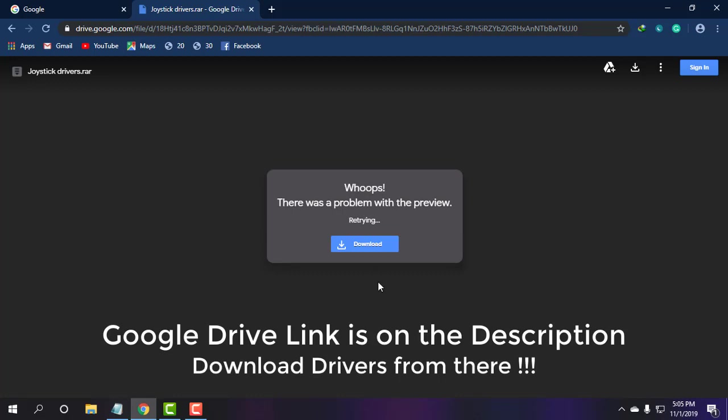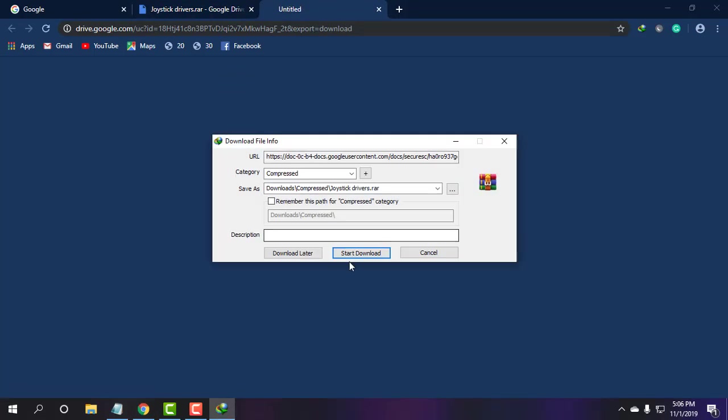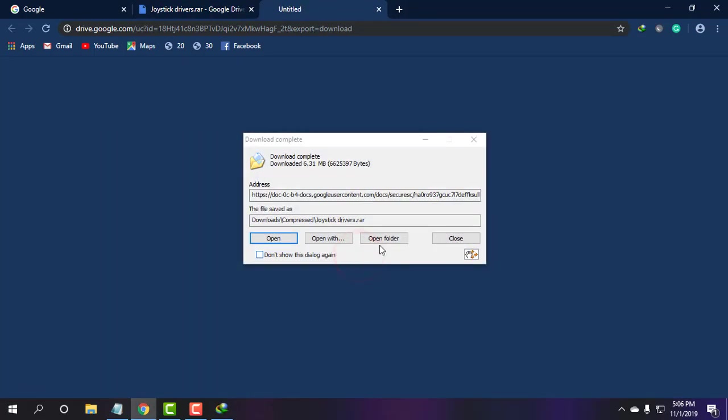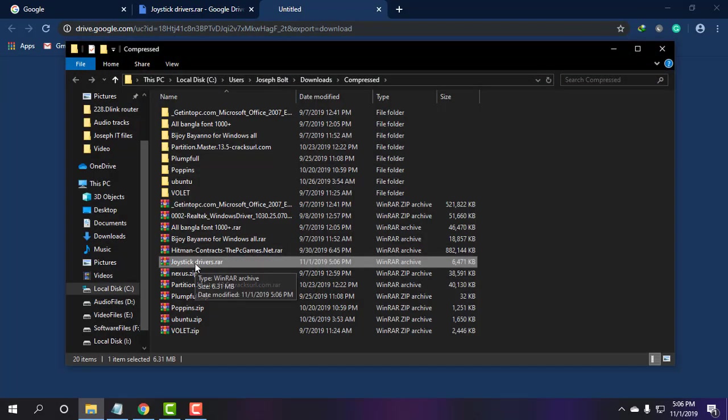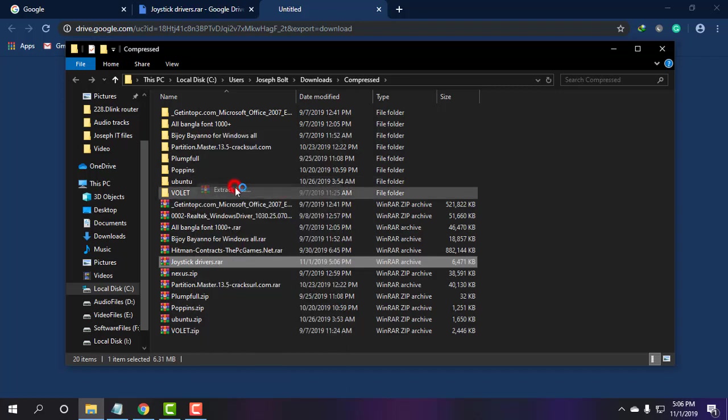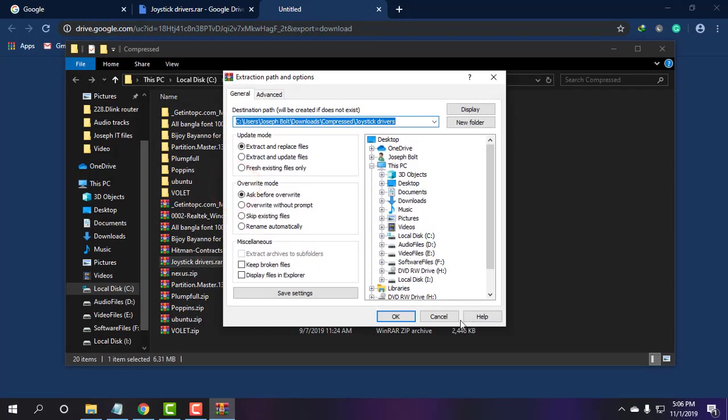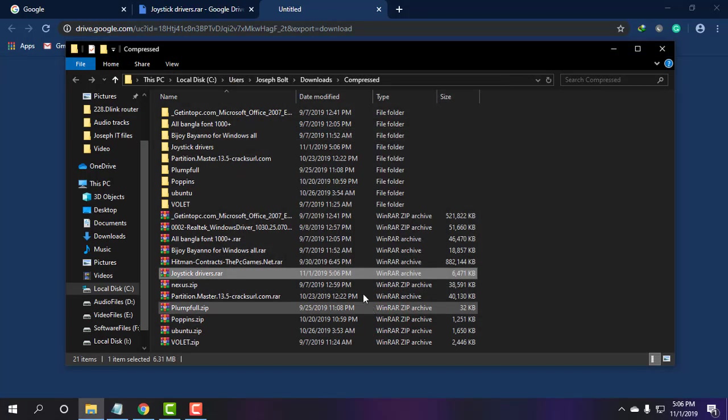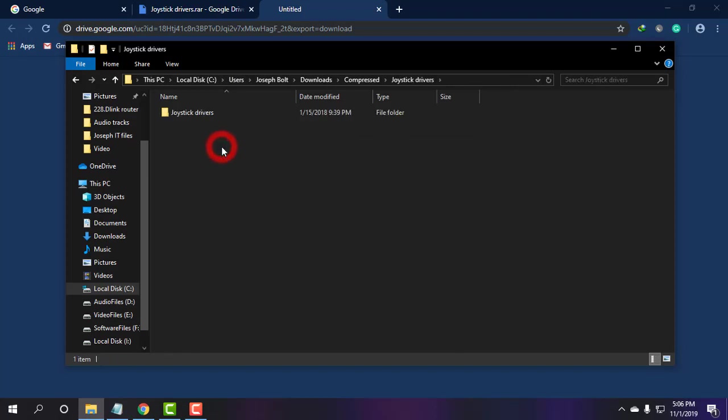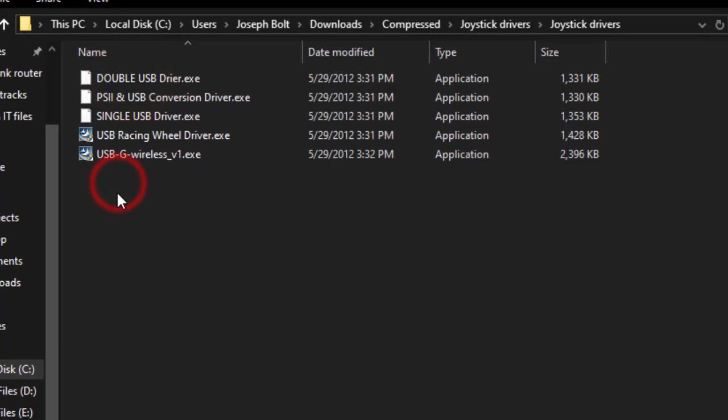Simply go there and download the drivers. As you can see, I have downloaded these joystick drivers and I am extracting them. These are the joystick driver files.